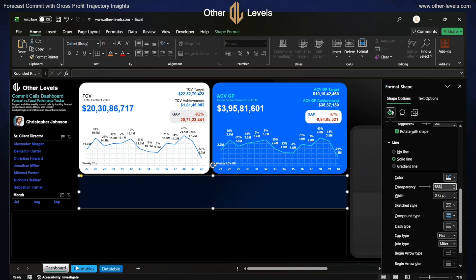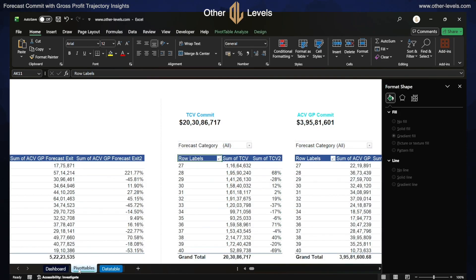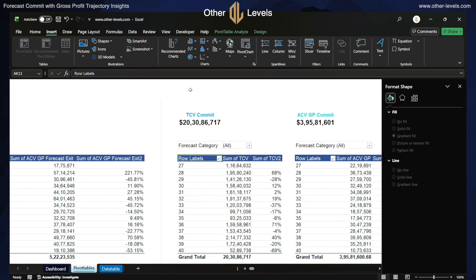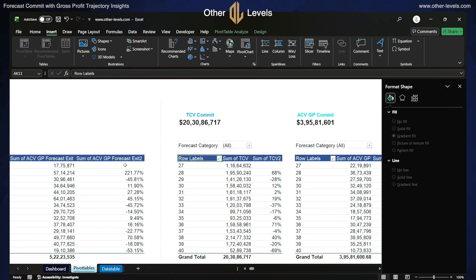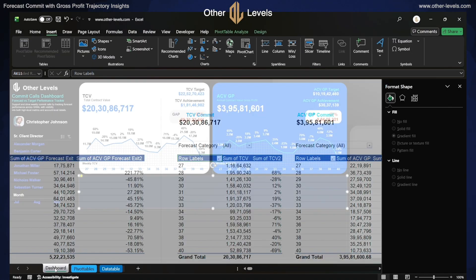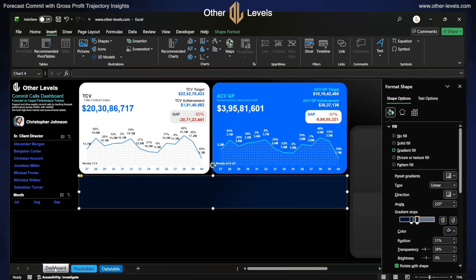Now let's insert a chart. We will first go to the pivot table, select the table for which we want the chart, go to the Insert ribbon, and select a two-dimensional line with markers chart. We will move this chart to the dashboard.